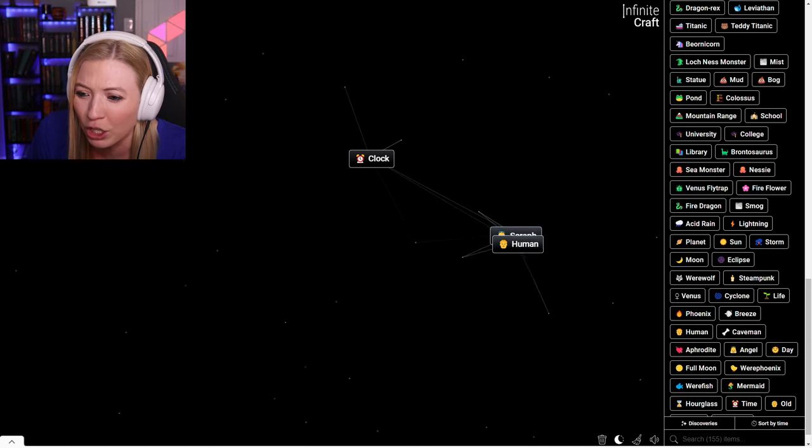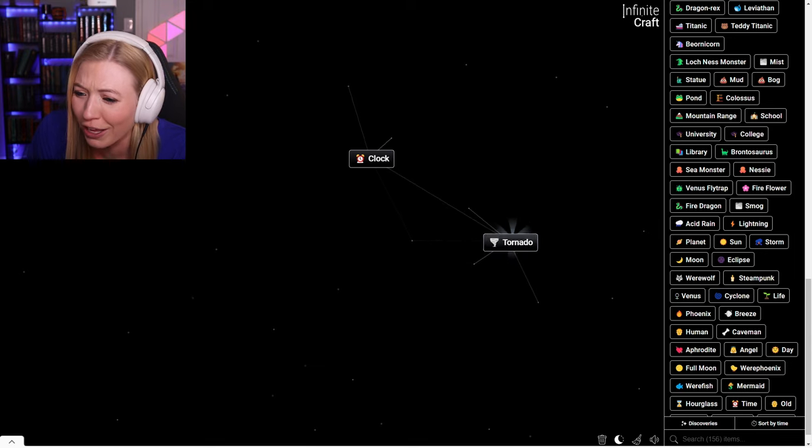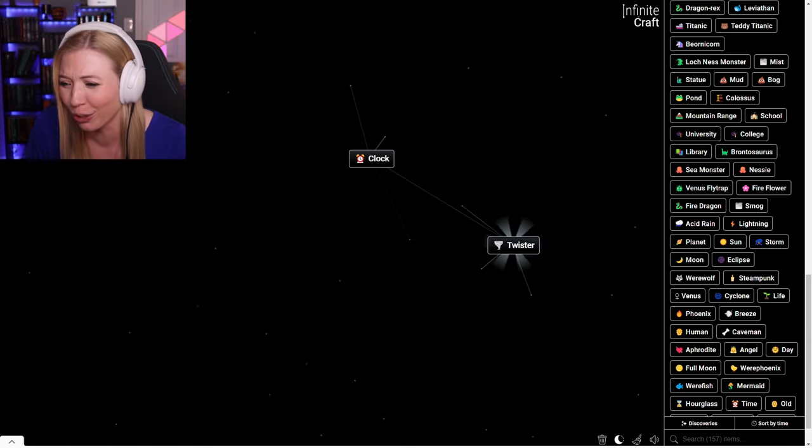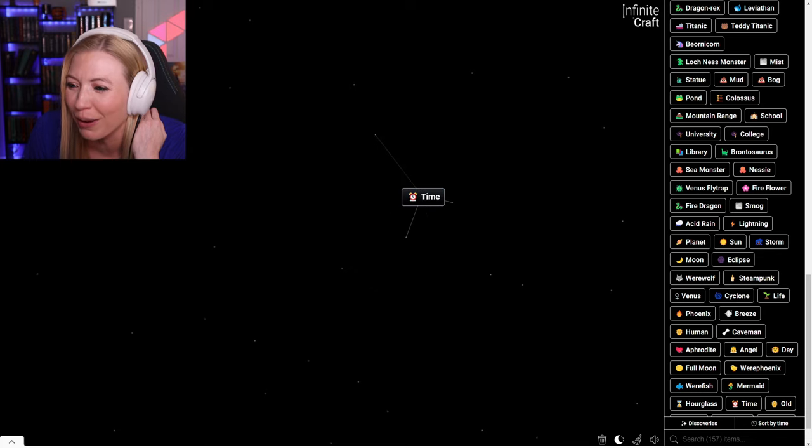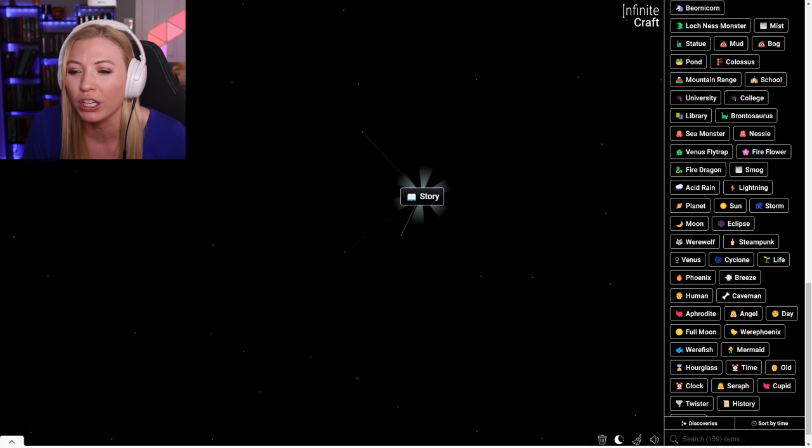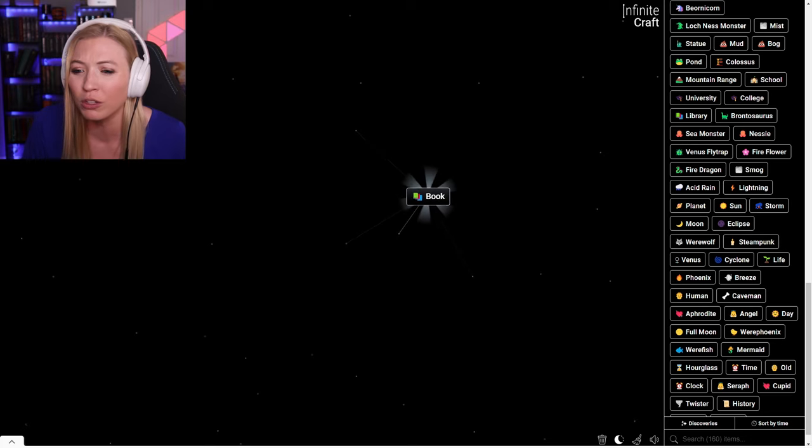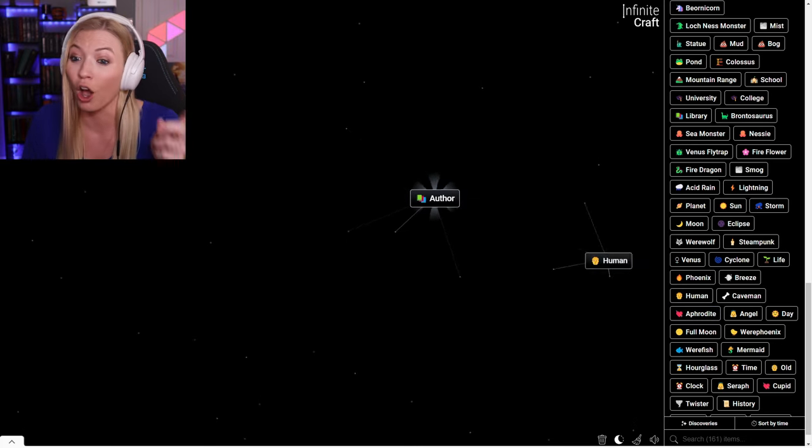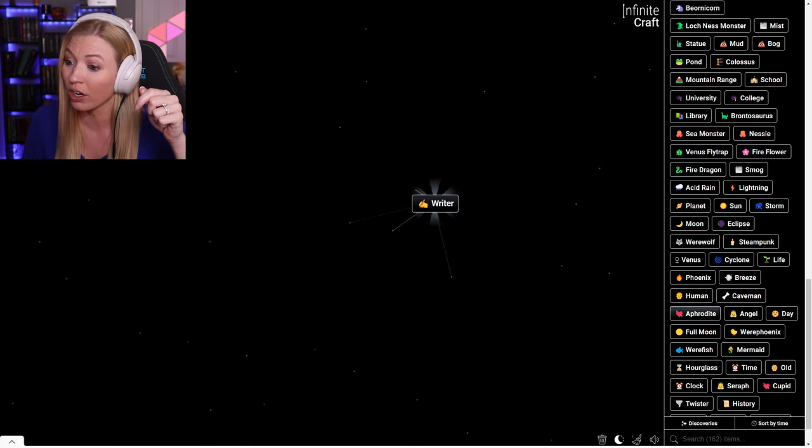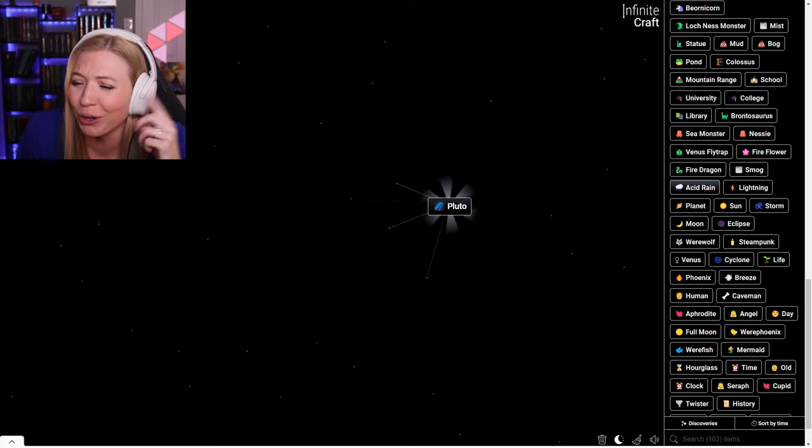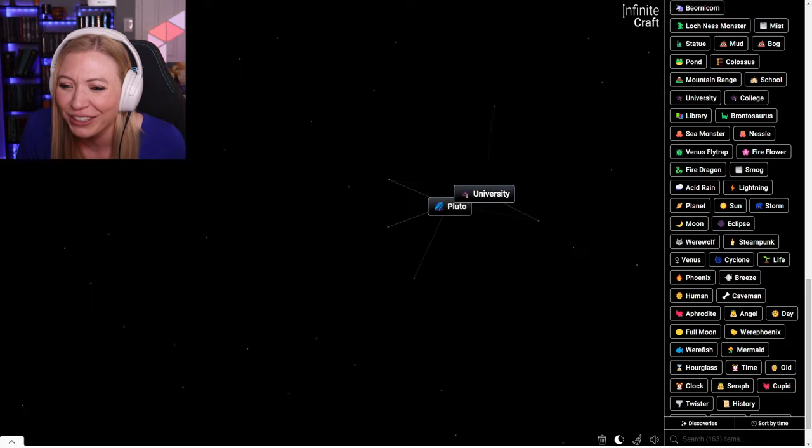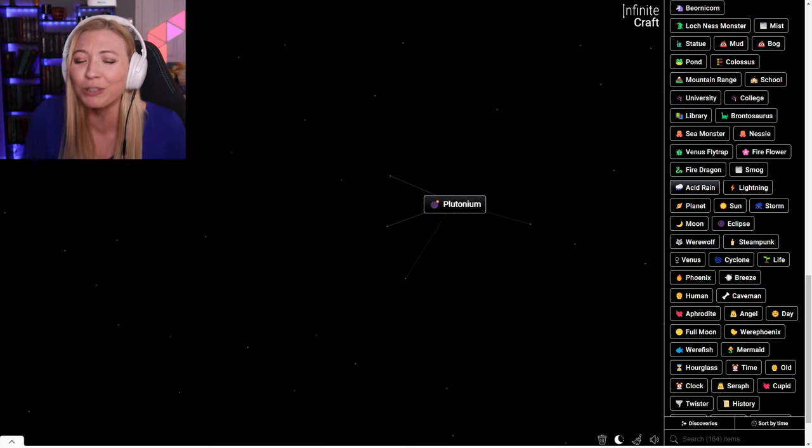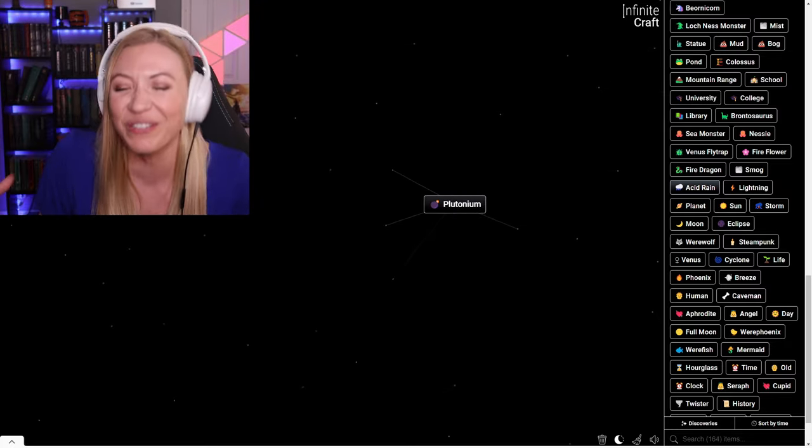What about a human and a phoenix? An angel. What about a human in that? Venus, Cupid, Cyclone, a life, a twister. Guys, this is exactly what I'm talking about. You just got to start combining things in this game. Oh, history. Human history is a story. Human story is a book. Human book is an author. I love this game so much.